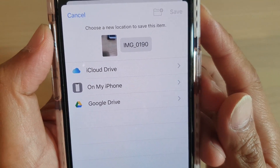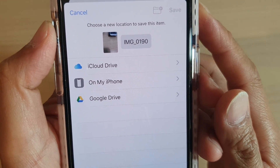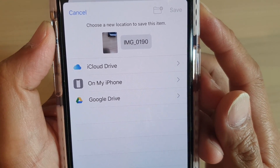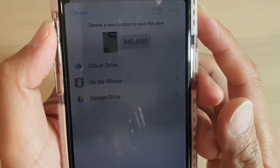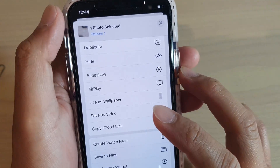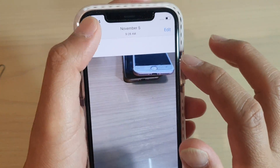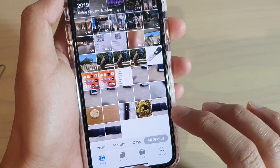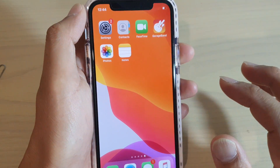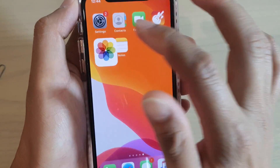How to save your photos to files on iCloud Drive or Google Drive on your iPhone running iOS 13. First, go back to your home screen by swiping up, then launch the Photos app.